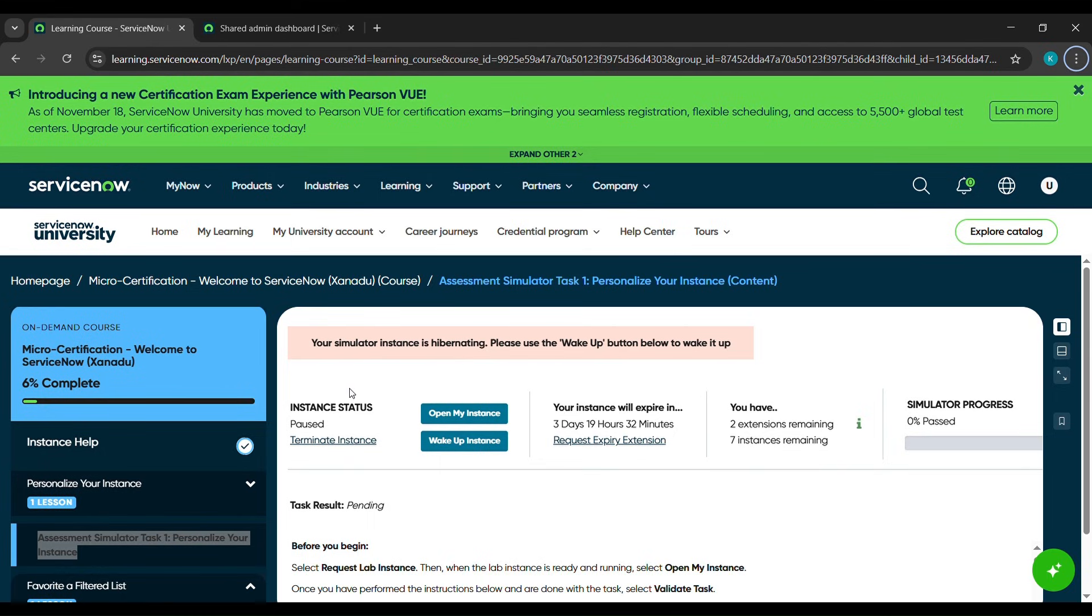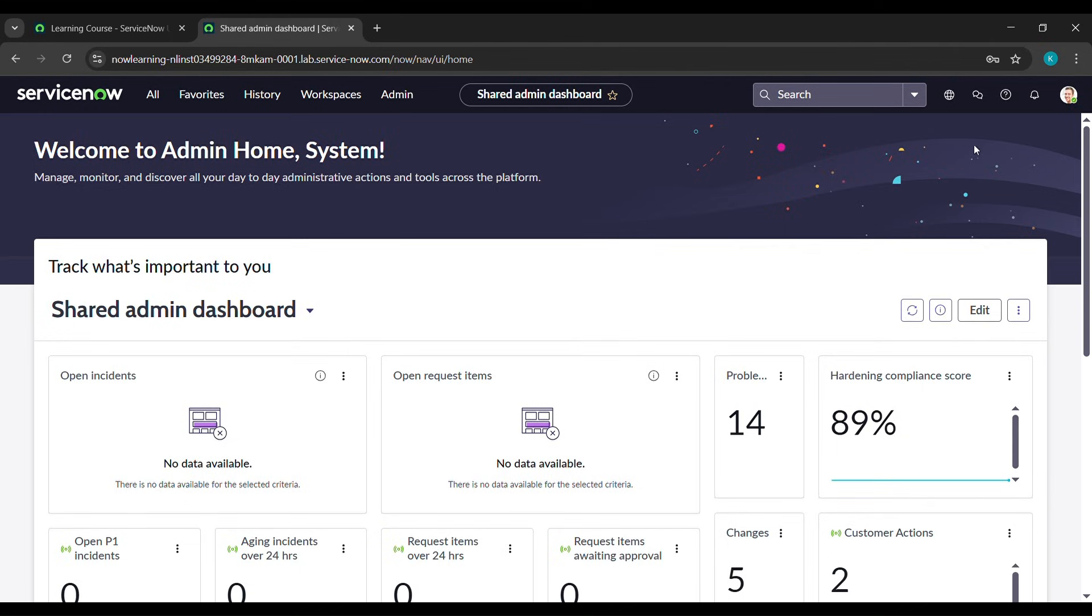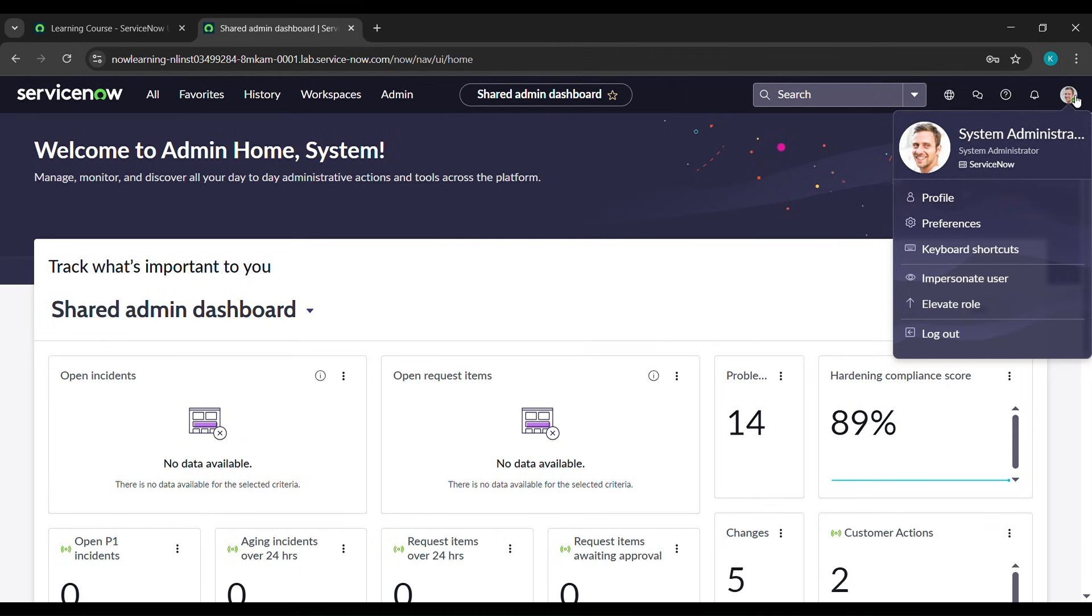After waiting for 20 minutes, I got this link. Click on wake my instance, which will send us here. I'll just remove this. Come to your profile and under profile, see impersonate user. Click on that.